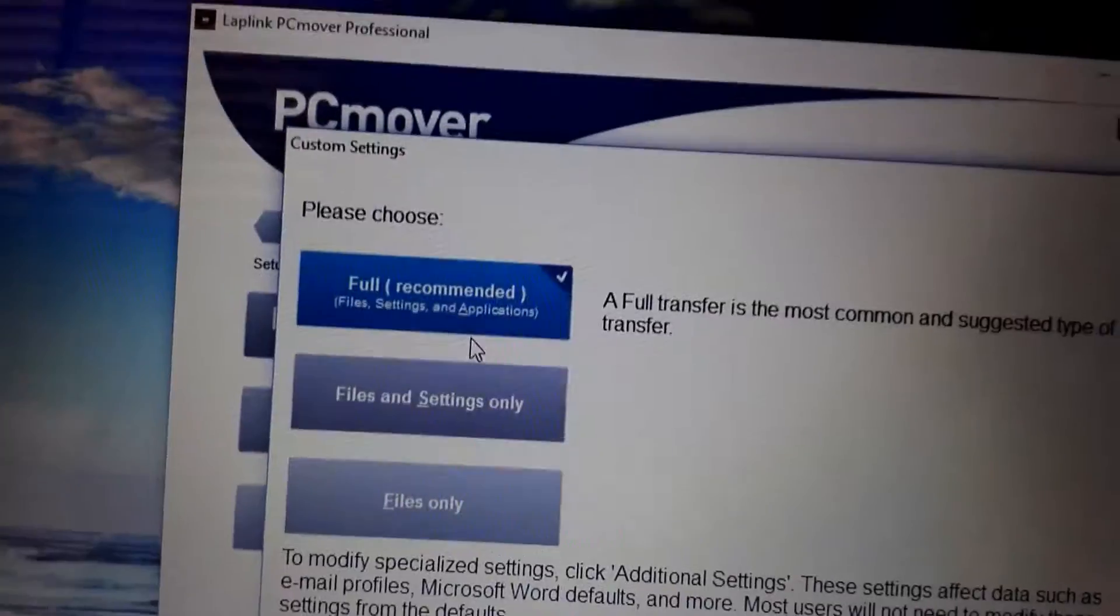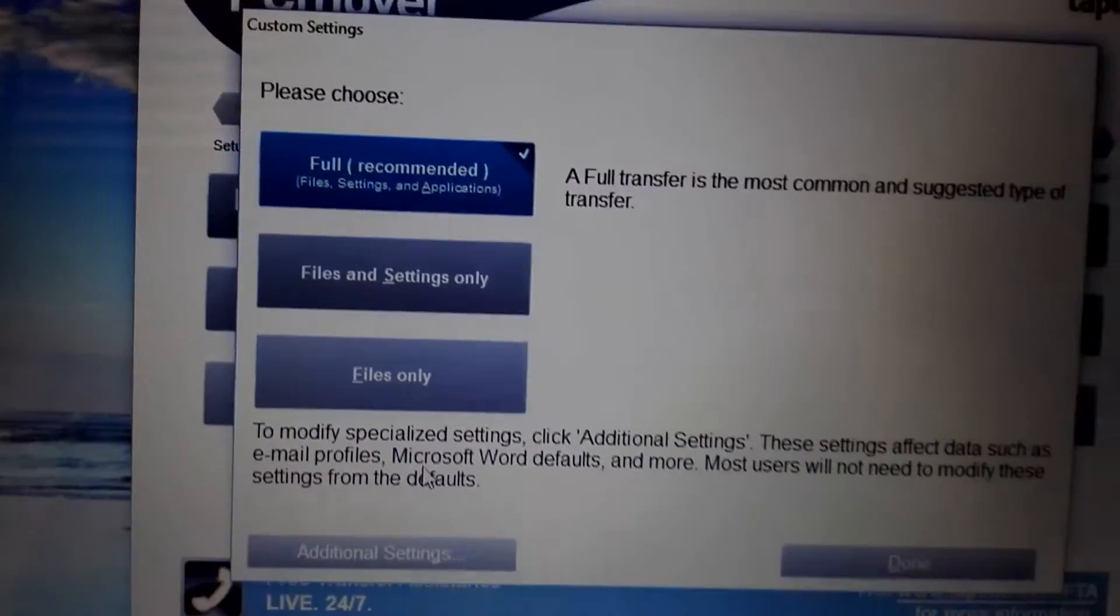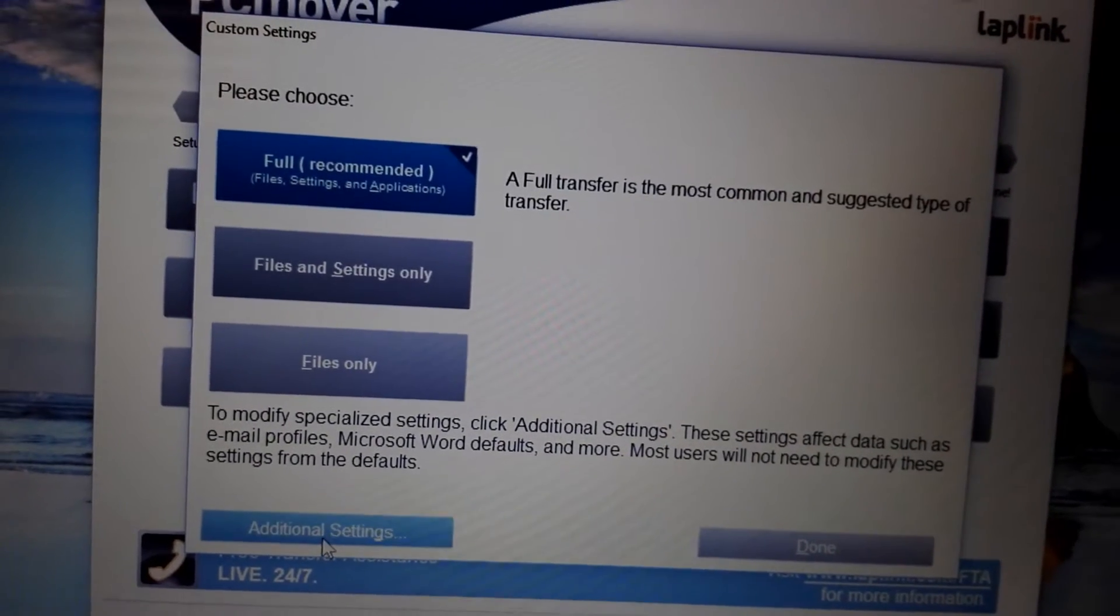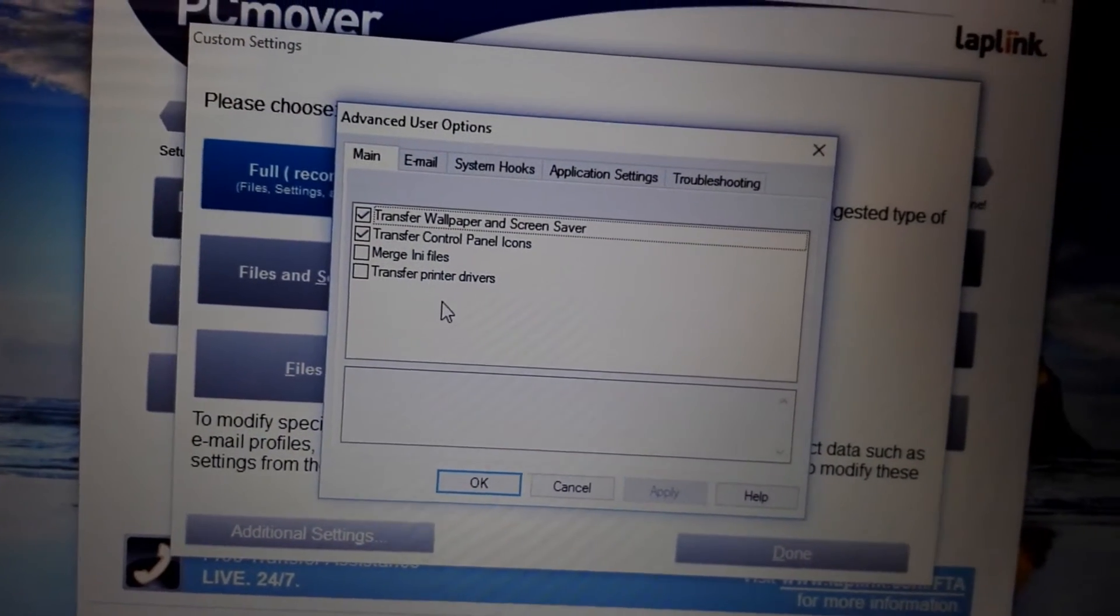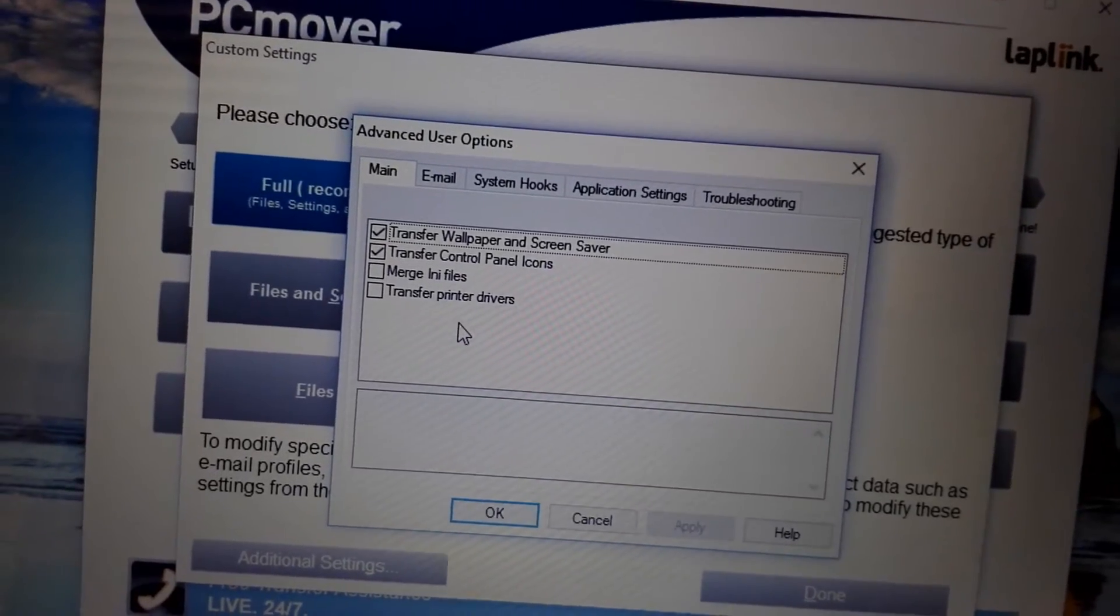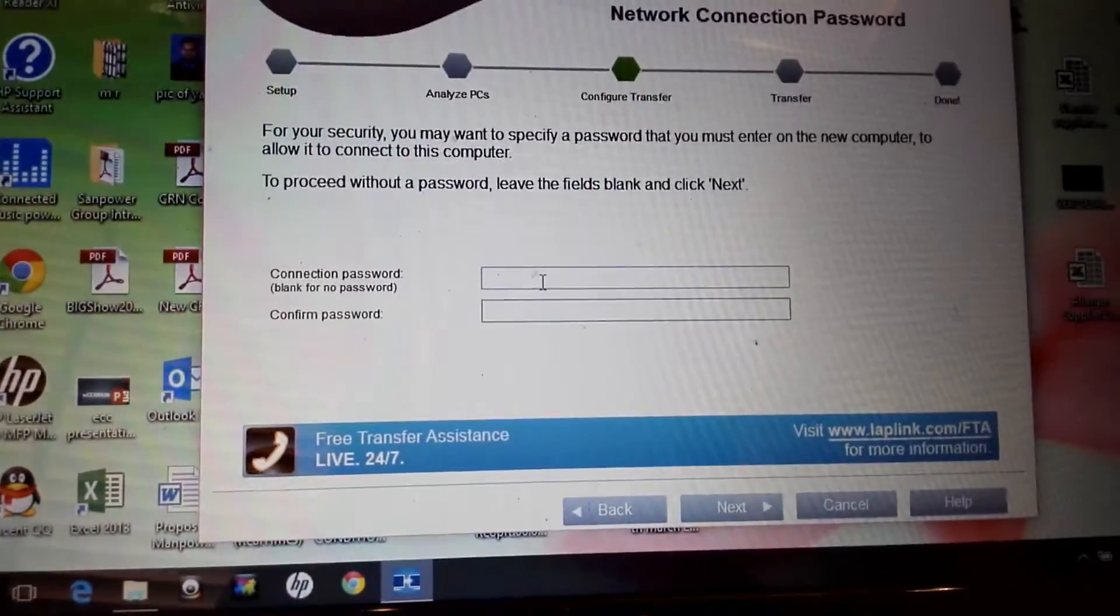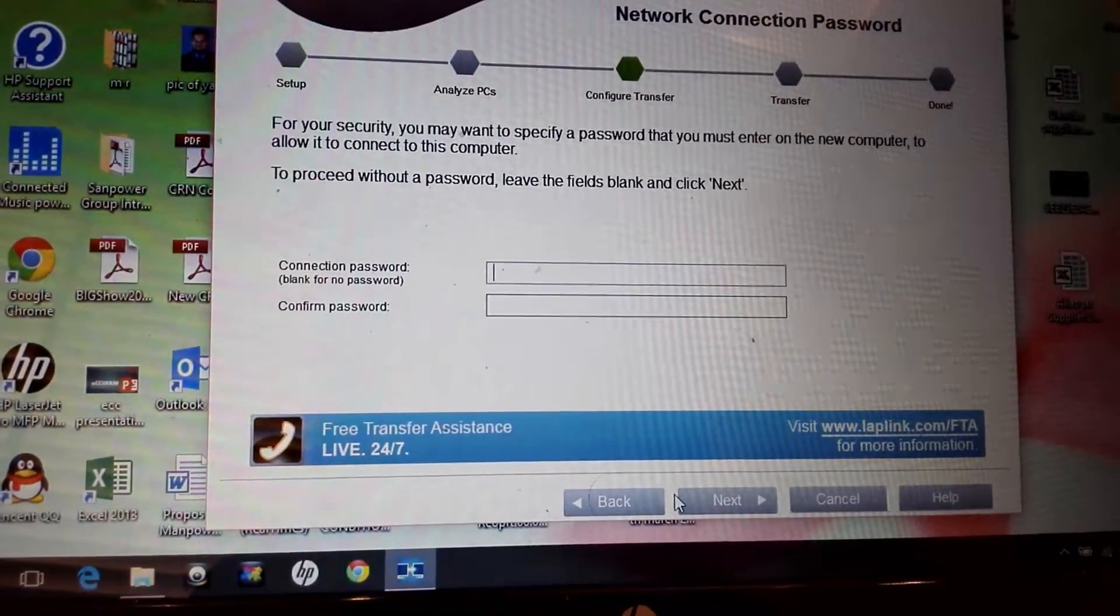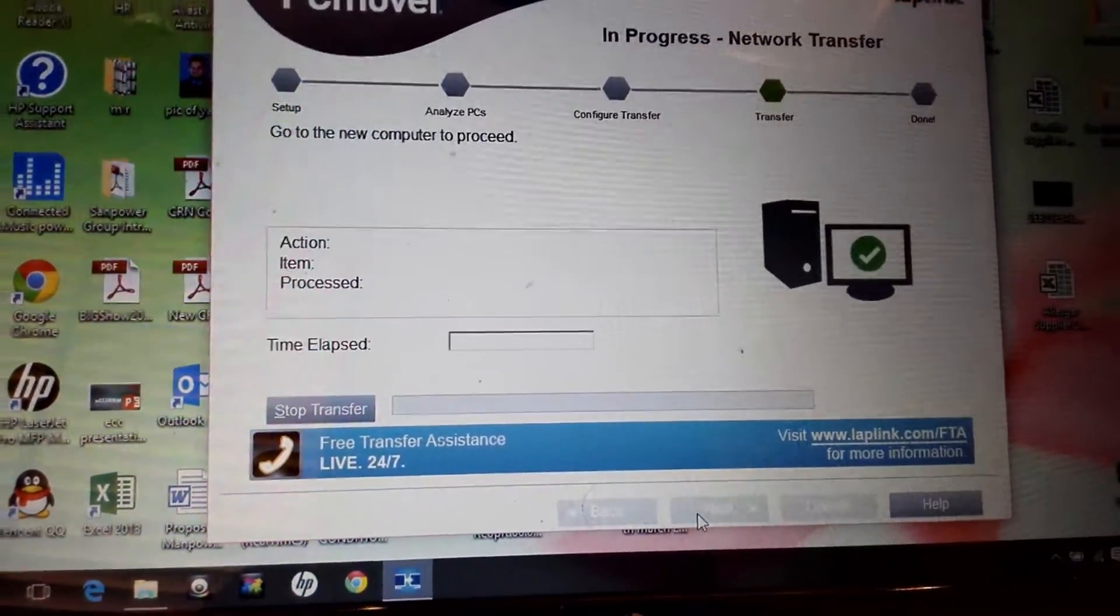You can choose which settings you want to transfer - whether you want to transfer one account, wallpaper, screensaver. There are many options you can go through. After that, it will ask if you want to secure the transfer with a password. On the next screen, it will create the configuration file.